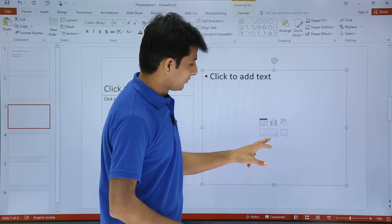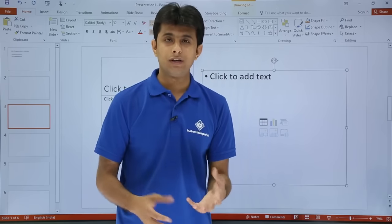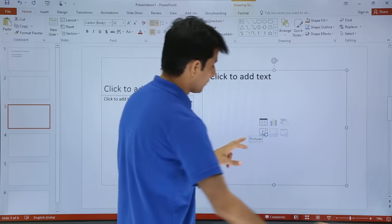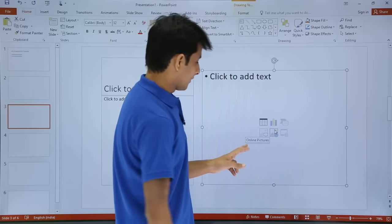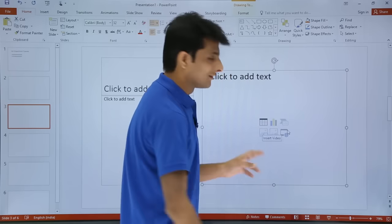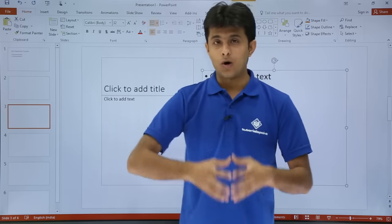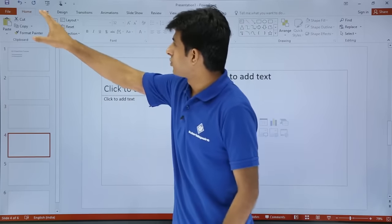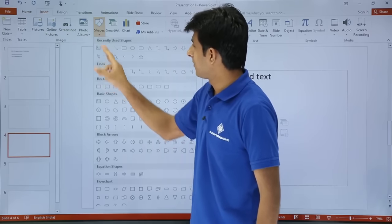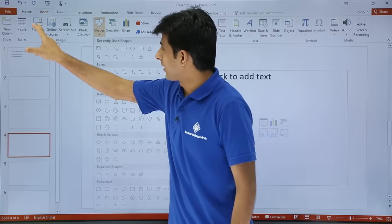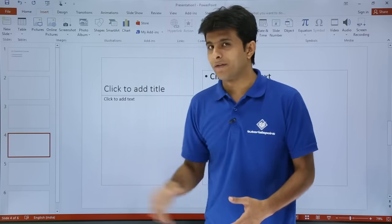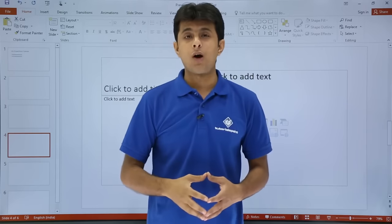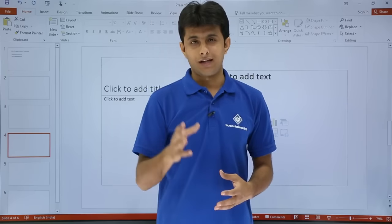The third option lets you insert a video from YouTube or another website. There's also an option to insert a picture, insert online pictures, and insert a video. This way you can utilize your PowerPoint presentation slides in a better manner. You can also insert shapes or select pictures from the Home tab. So these are all the options available in the Home tab and Slides section. I hope you have understood how to create a basic simple presentation — that's all for this video.